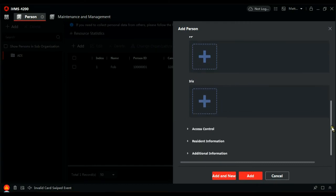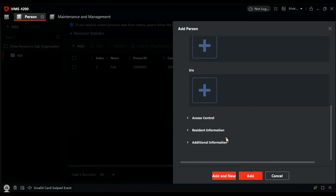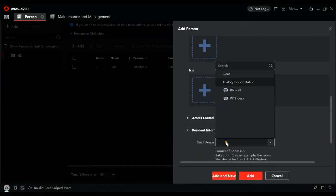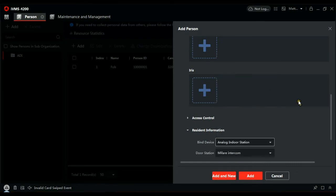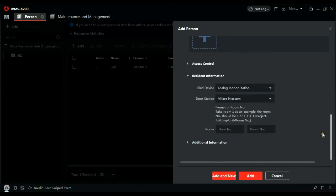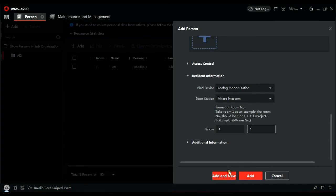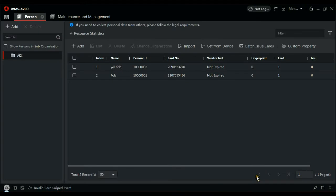So let's add them to the system as well. To the database. Scroll down. Bind device. Analog door station again. MyFair Intercom. Floor one, room one. Add. And now we have two cards added to the system.